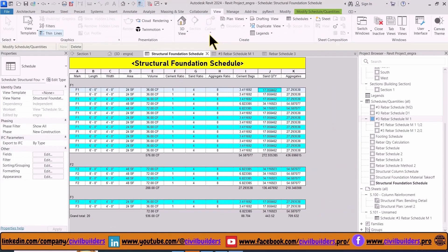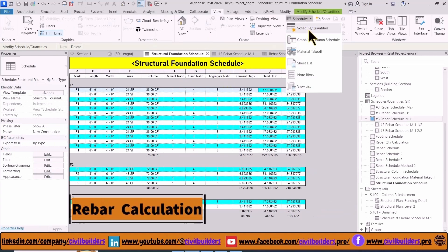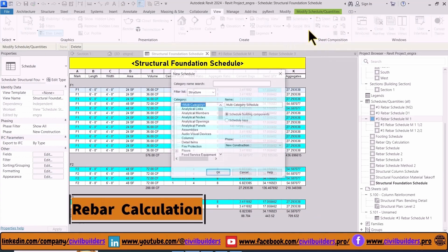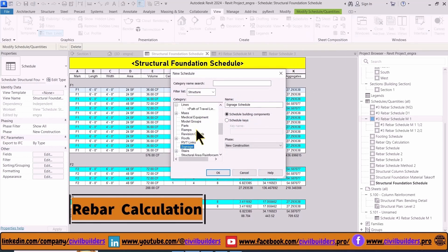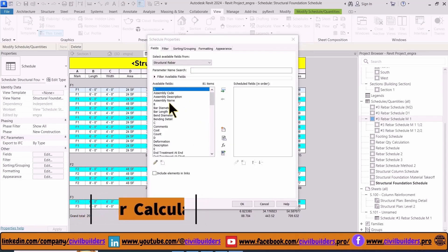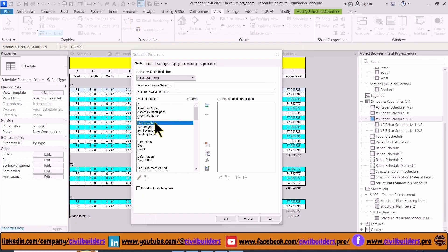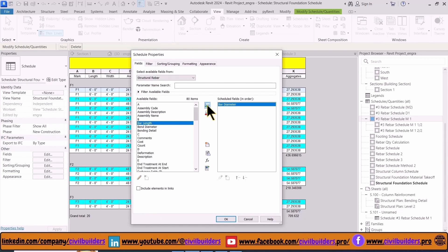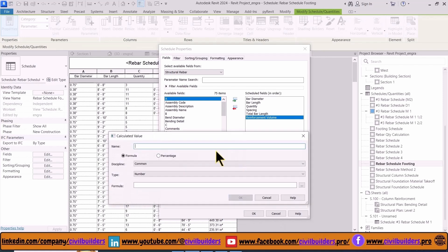Furthermore, to calculate the quantity of rebar in the footing, use Schedule and Quantities from the View tab. Then select Structural Rebar option. Now select the parameters. Use this arrow to move your parameters from the left to the right table. We need to add the formula for the calculation of the weight of the rebar.